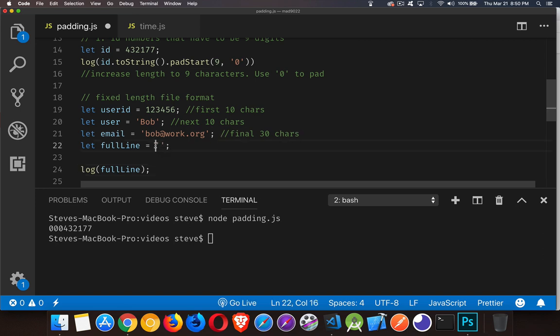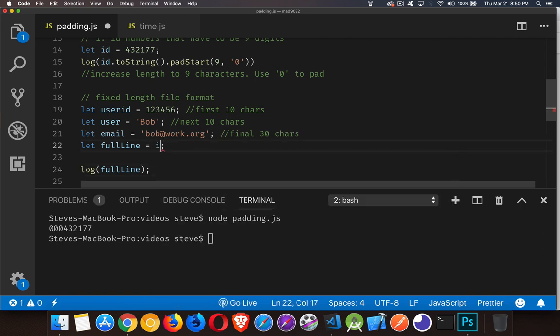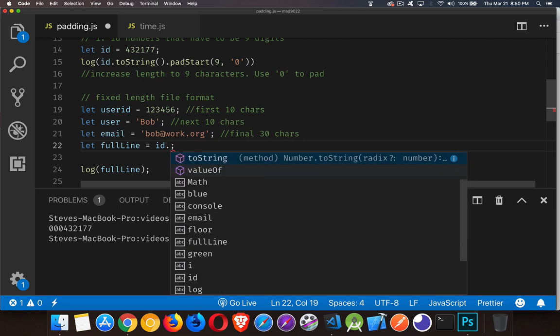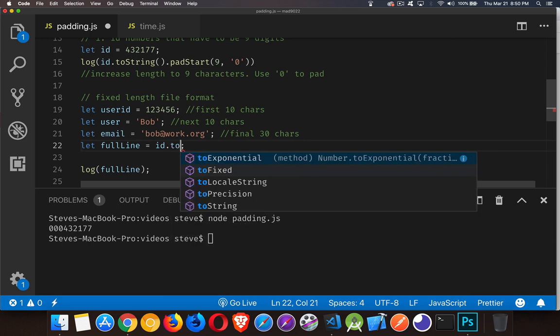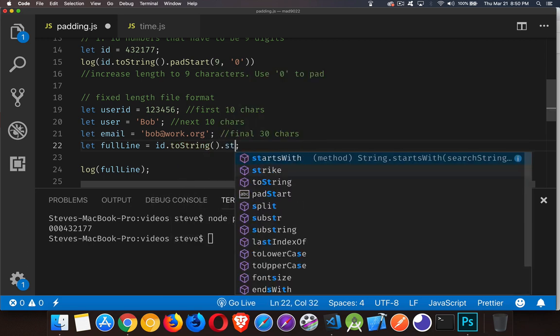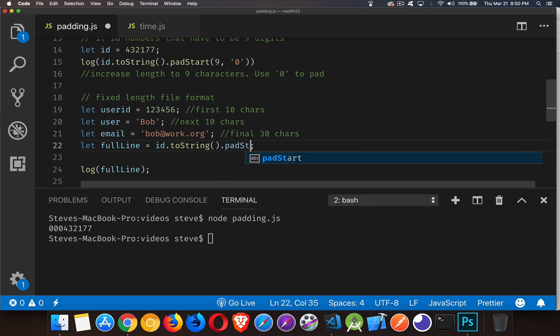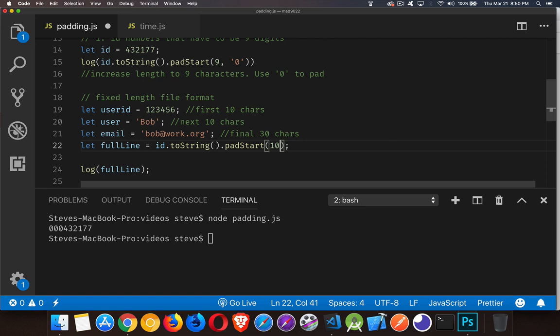So my full line is going to be the ID, just like above, convert it to a string first because it is a number. And then we can say padStart. I want it to be 10 characters long this time, with zero being the extra character.